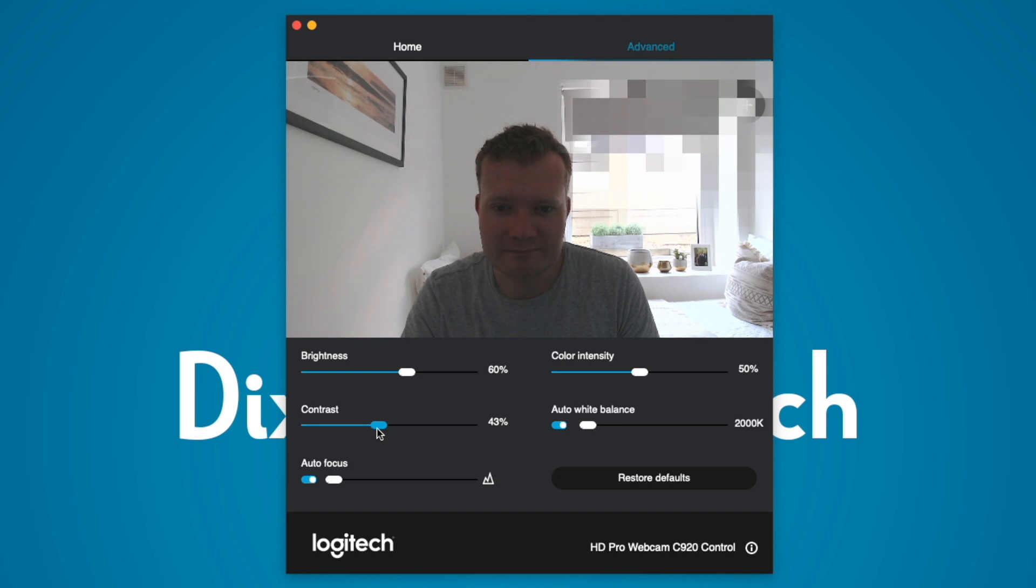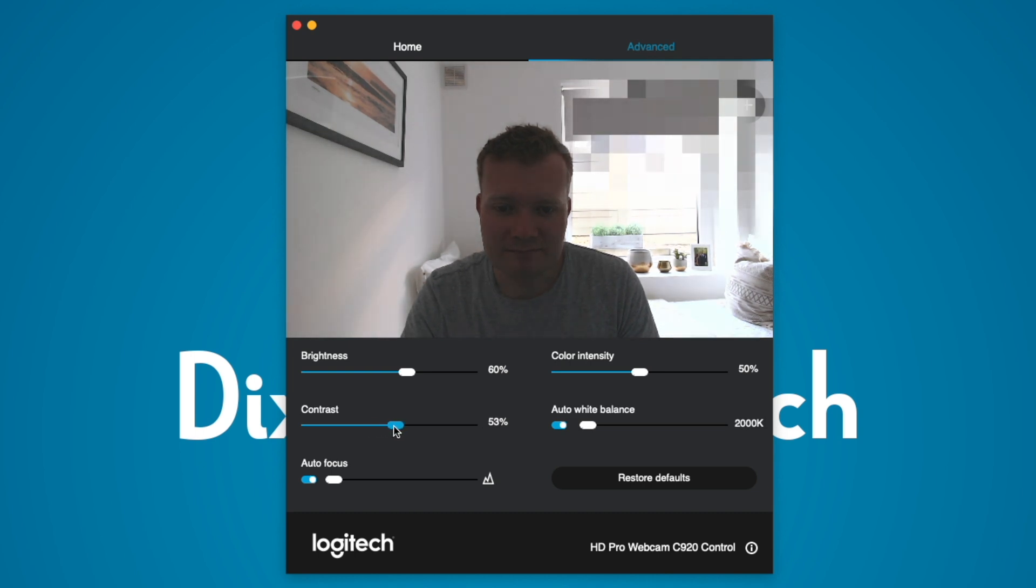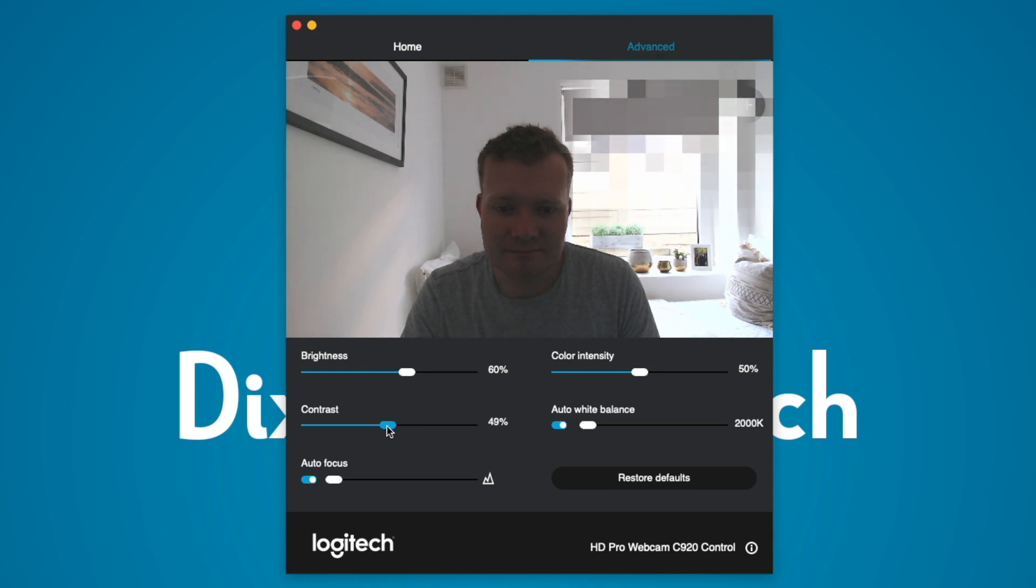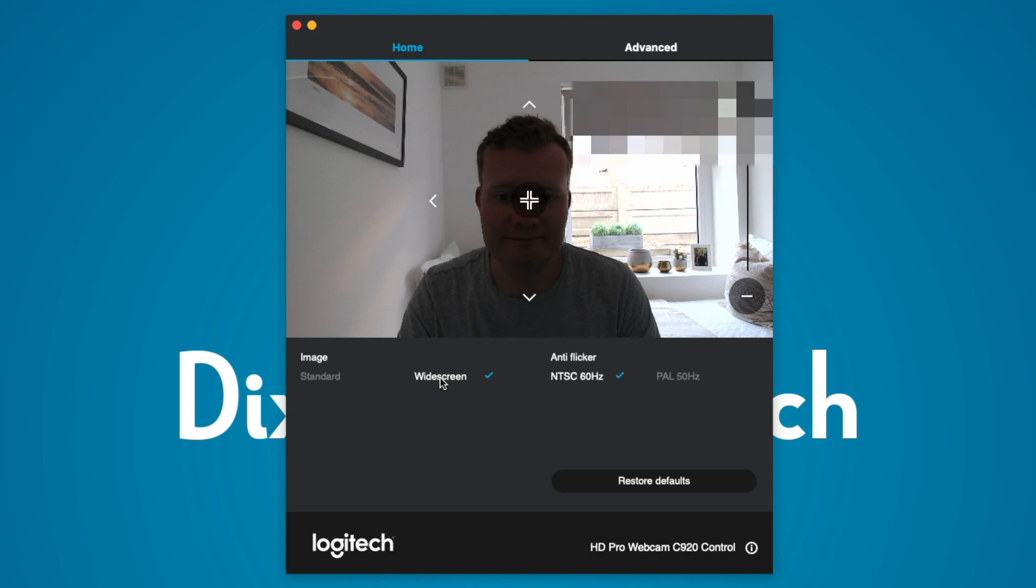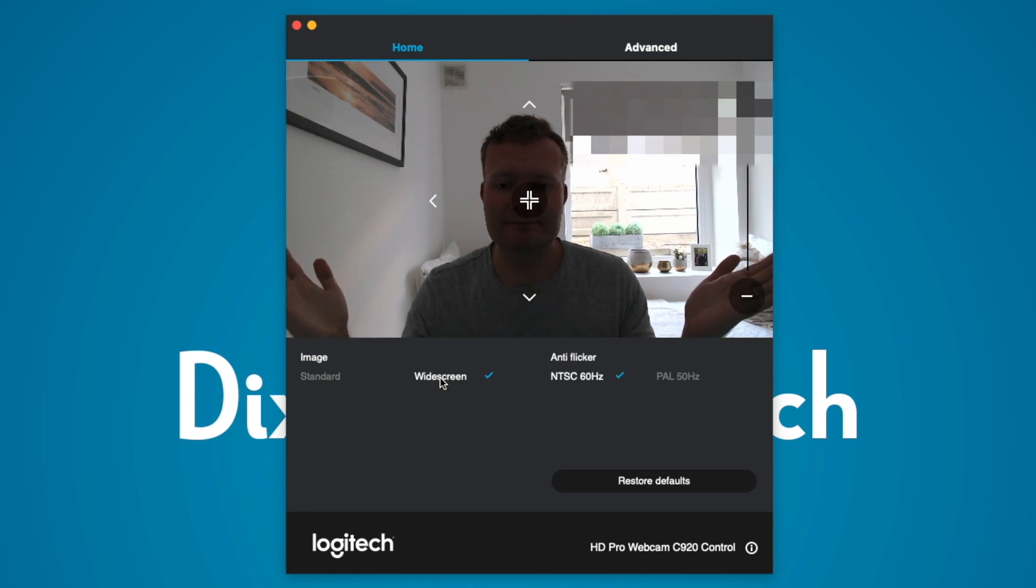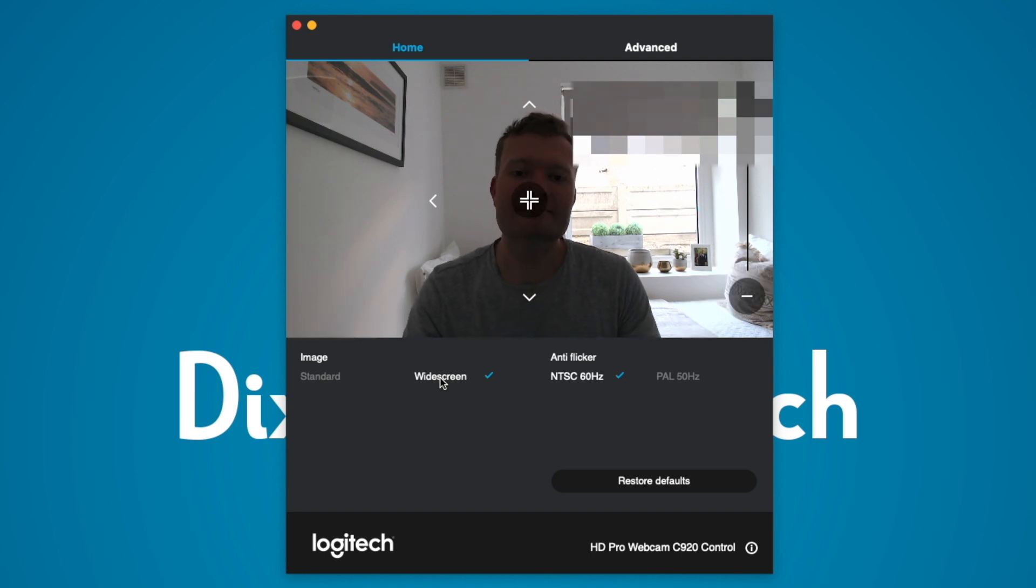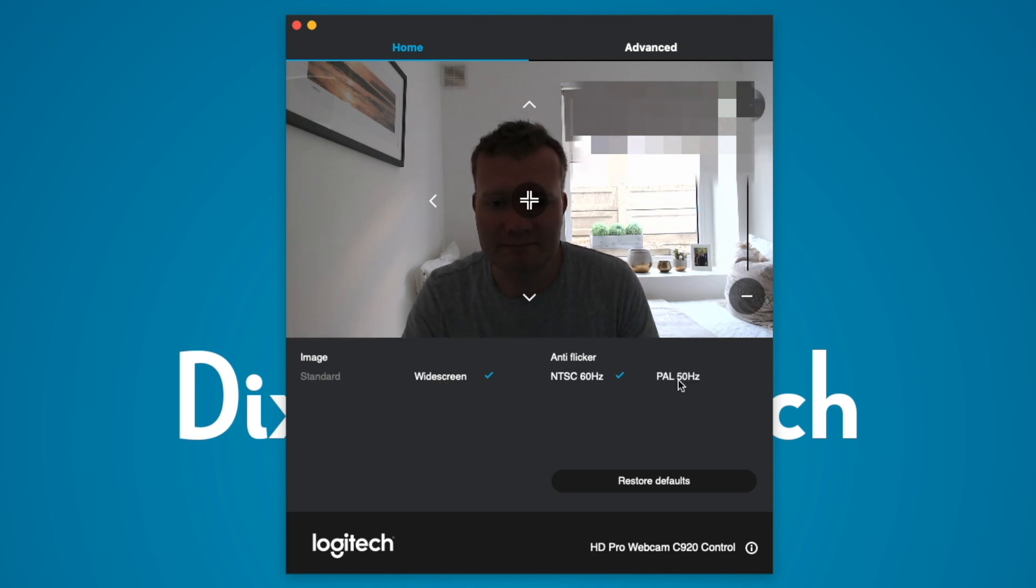If you do go ahead and adjust the brightness I found that it's difficult to adjust the contrast to complement the extra light meaning the video quality can appear a little washed out if you adjust it too much. I like the widescreen setting and the anti flicker modes are useful with LED lighting equipment such as a softbox light.